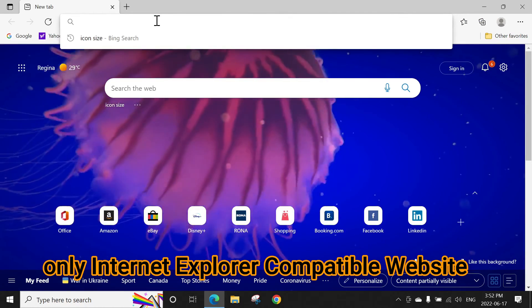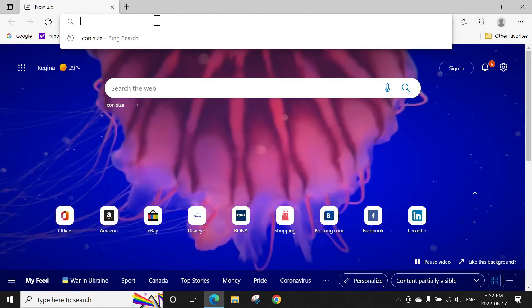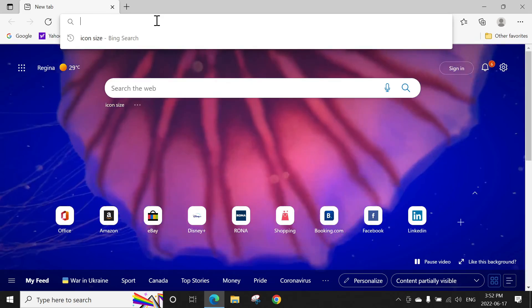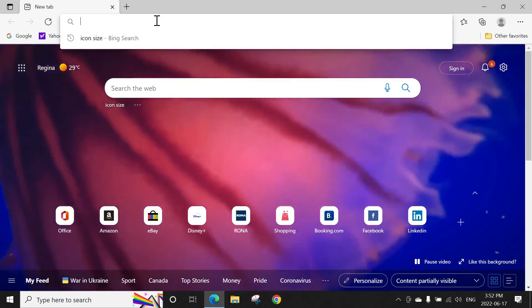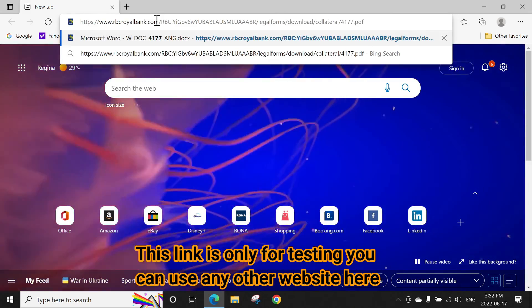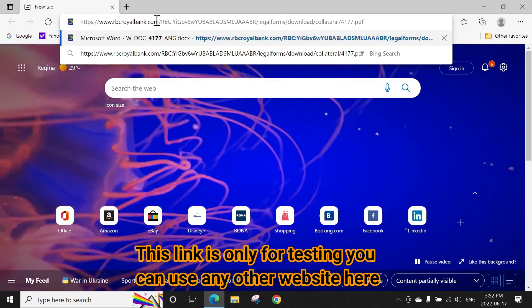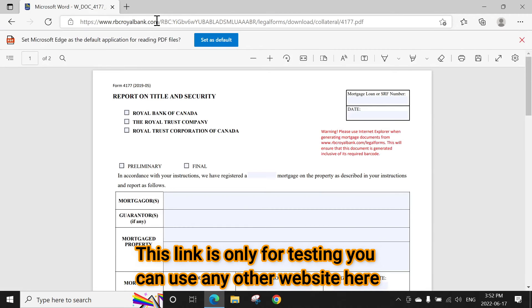I have that page. I tap here and they're saying please use Internet Explorer.